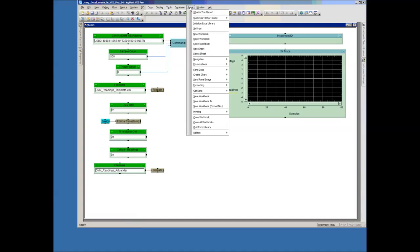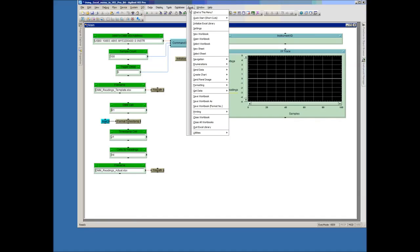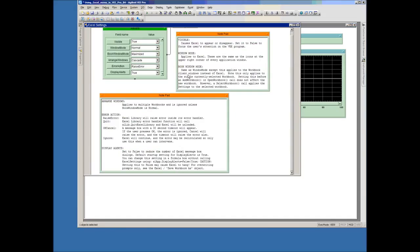So let's go and use the Excel menu. So we go up here. The very first thing we want to do is initialize the Excel library. That's very important that we do that. The next thing we want to do is we want to get the settings in Excel. We're going to accept all the default settings. But there's information in here that you can maybe change some of the characteristics if you want.